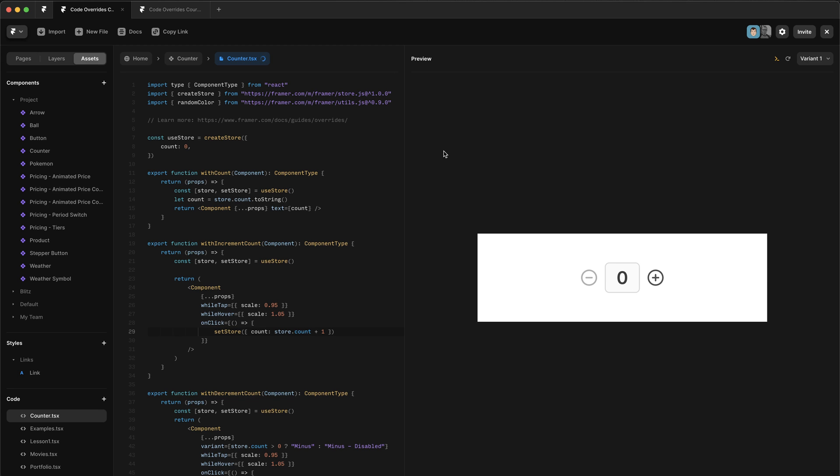In this lesson we're going to be building a couple of different overrides and they're all going to be using the store to share UI state between different Framer elements.